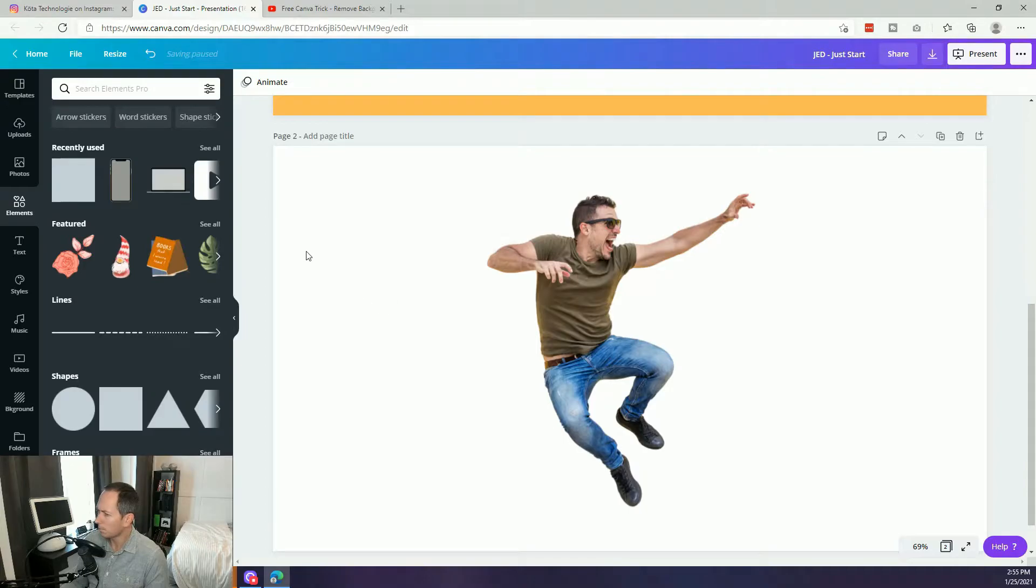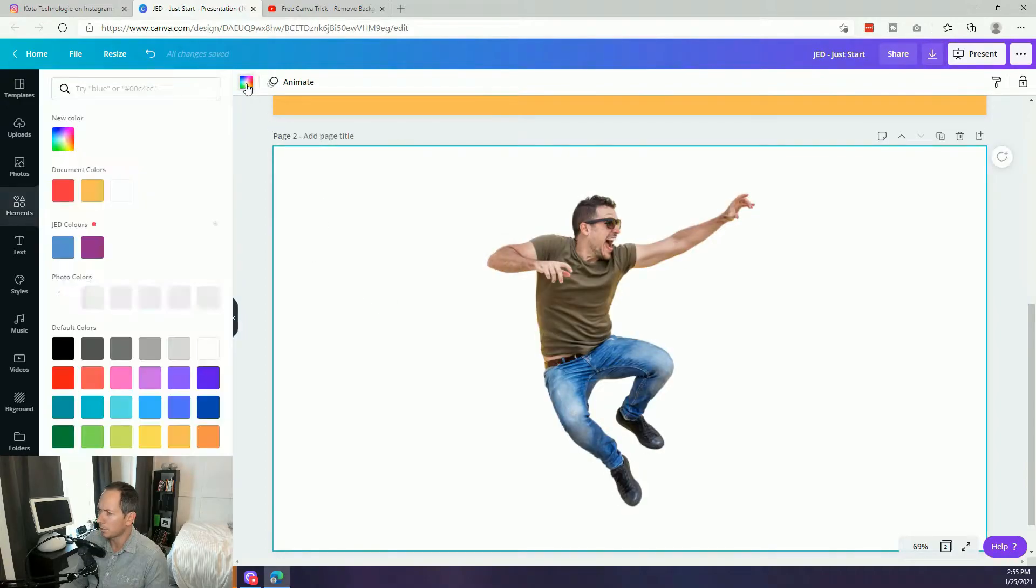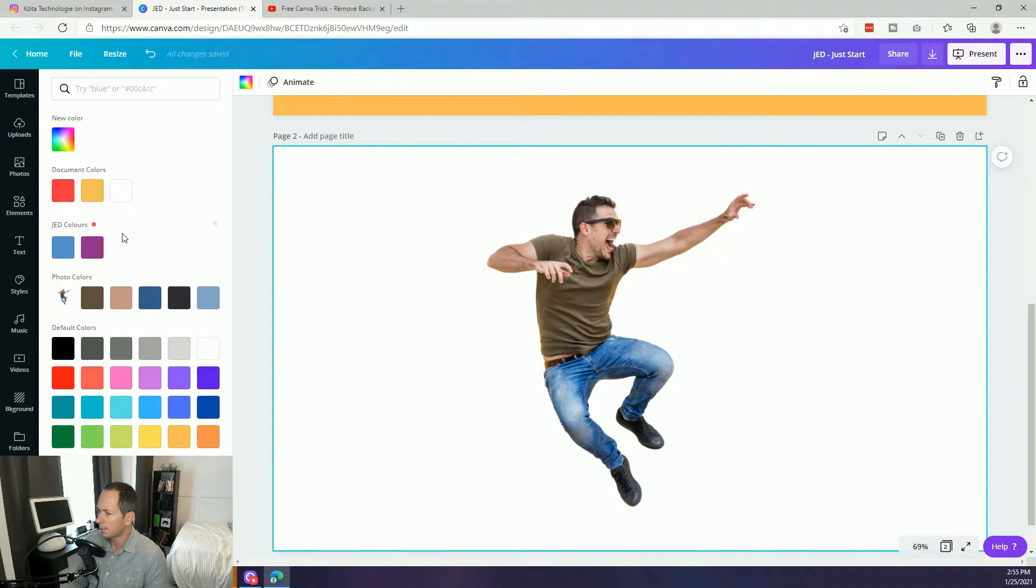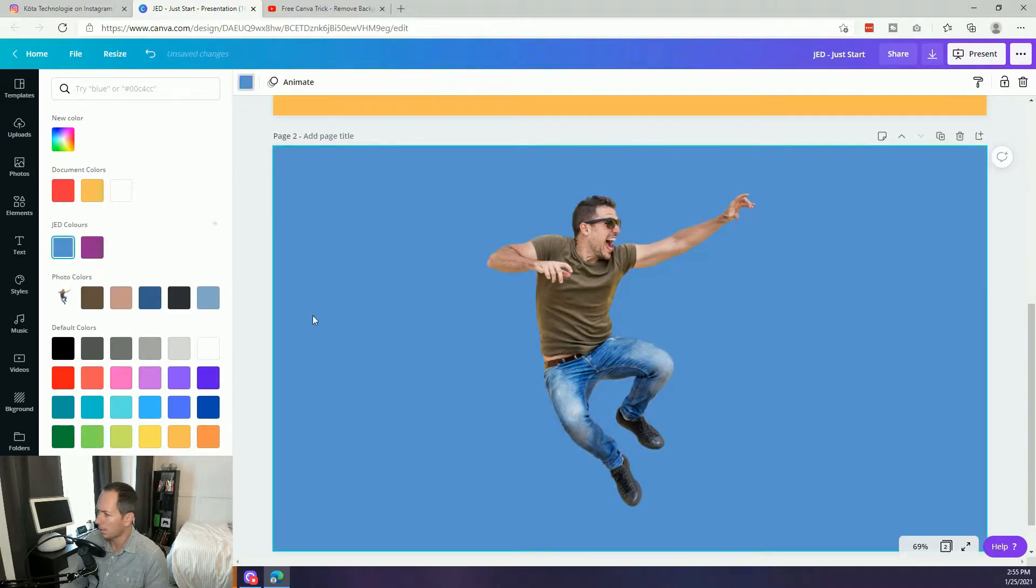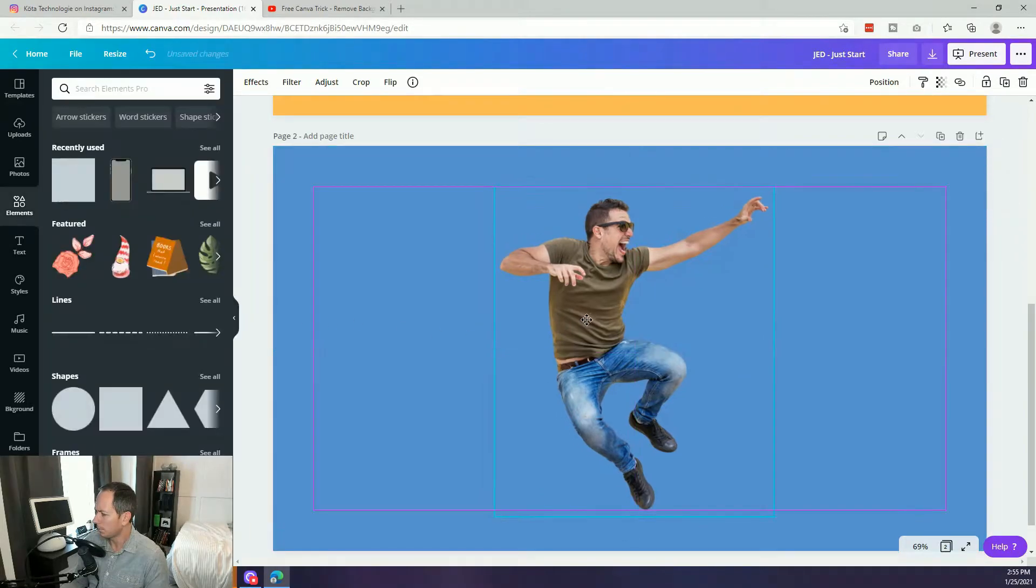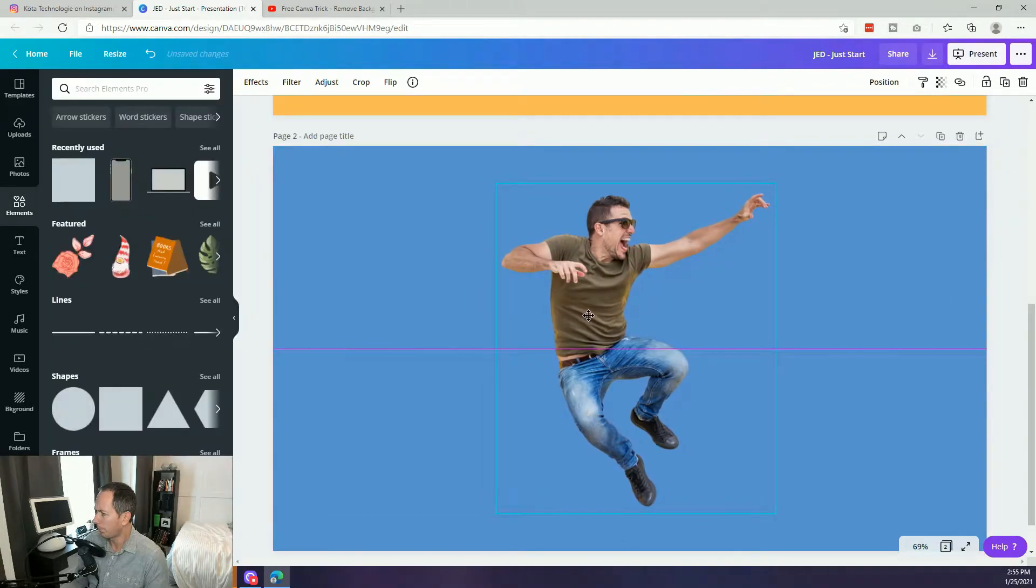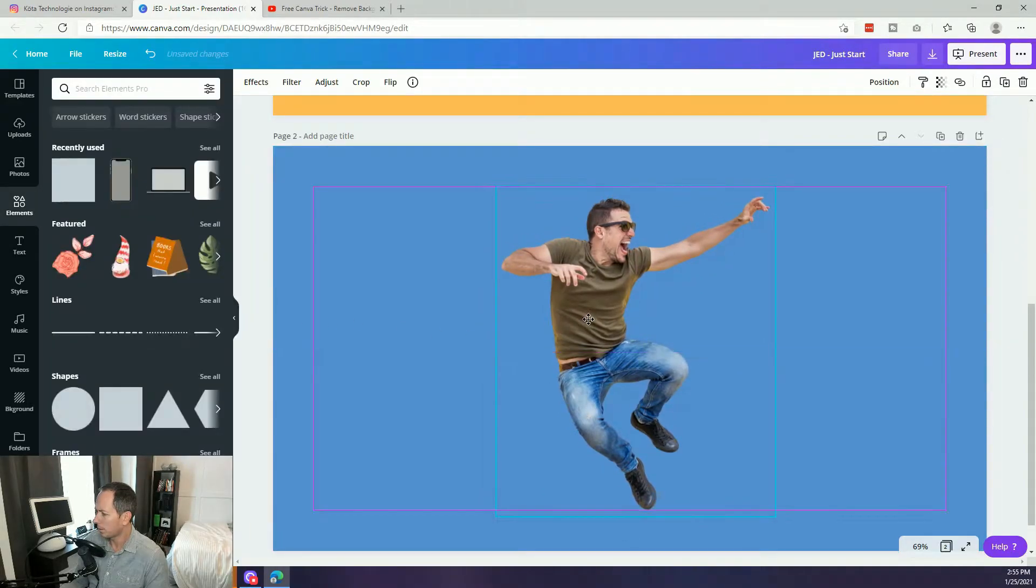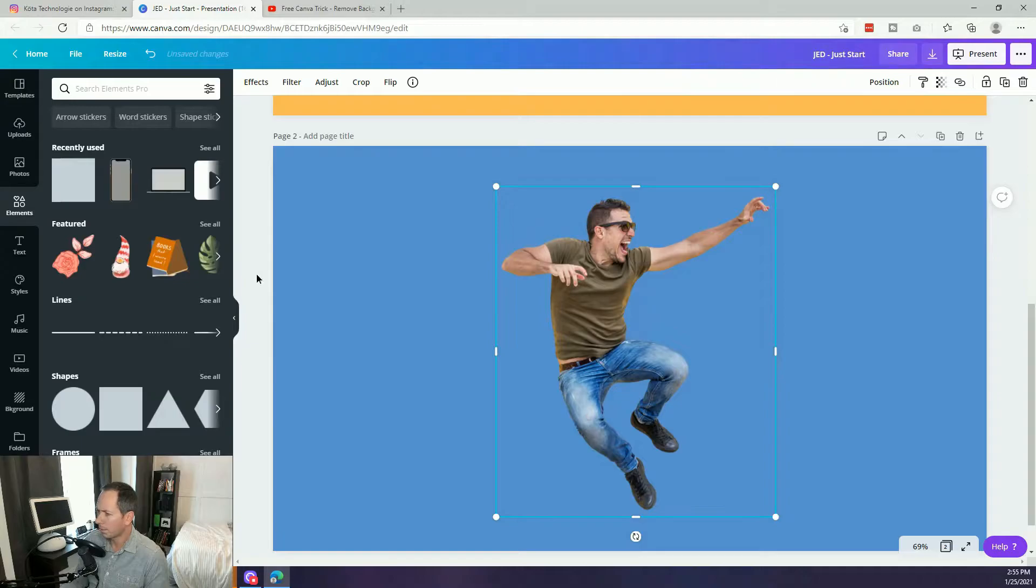Now, great part here, let's go ahead and add any color. You can choose your brand's color. You can choose color from the image itself. Anything like, let's start with a blue, my Just Enough Design blue. Now we have them in the center.